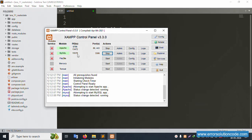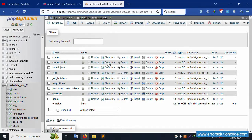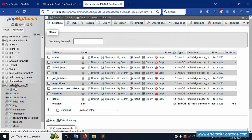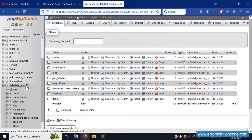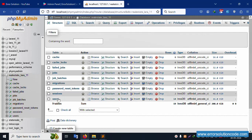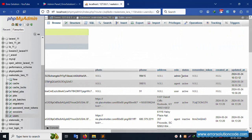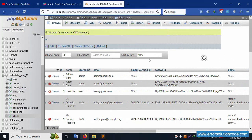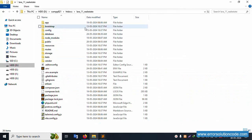First, my XAMPP server is already started - Apache and MySQL - and localhost phpMyAdmin is running. Inside this, the database name is real_estate_laravel_11. Click this user table and the available login credentials show three logins: role-wise admin, agent, and user.